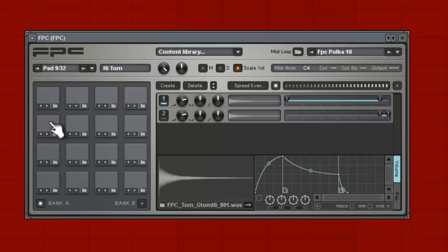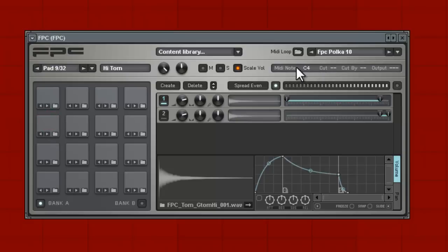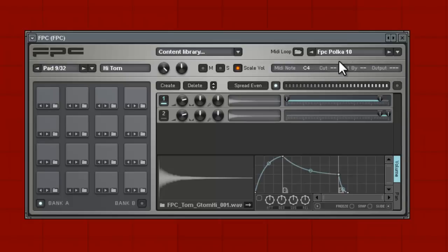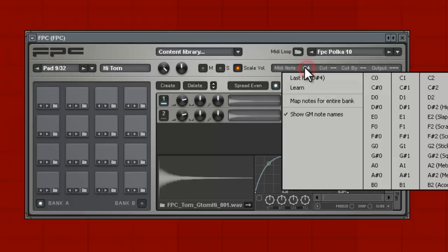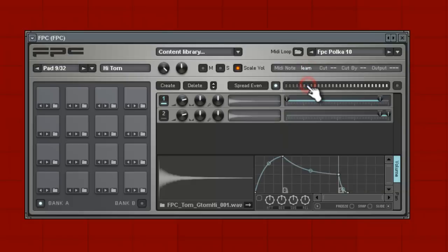So let's get that on. Now, first select the pad, then you're gonna hit over here where it says MIDI note. It's a C4 - that's what it would be on the keyboard. Cut, cut by output - those are not important right now. We just want to click the C4, the MIDI note, then hit learn.